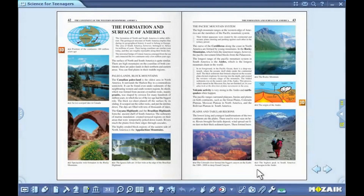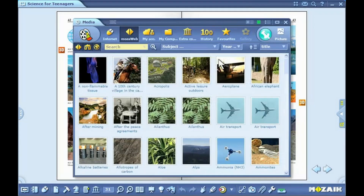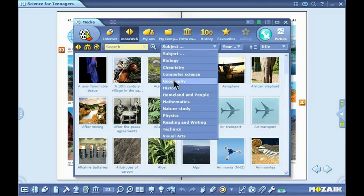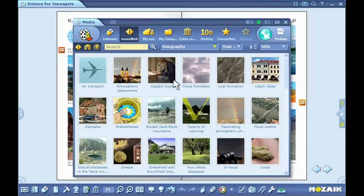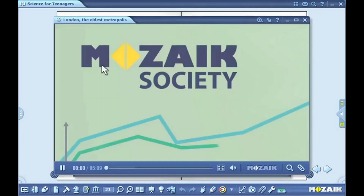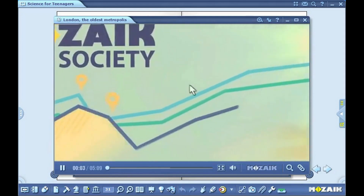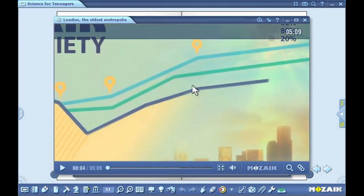Click on the media icon on the toolbar and select the video icon from the menu. You can filter the videos in the pop-up menu based on various search modes. You can look up videos by entering keywords. Double-click on the selected video to start playing. You can pause the video by clicking within it and resume playing by clicking again.